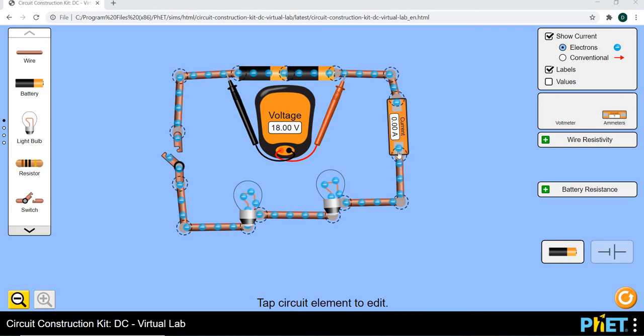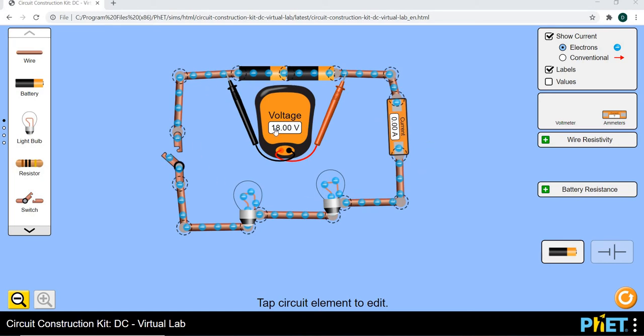And then after we connect our current we're going to be connecting our ammeter. Remember our ammeter shows the current that is flowing in the circuit. Let's measure our voltage. It's 18 over there.